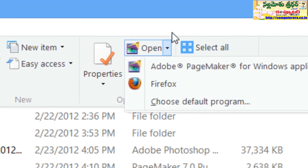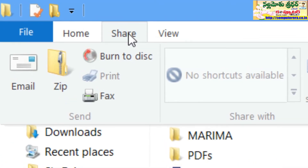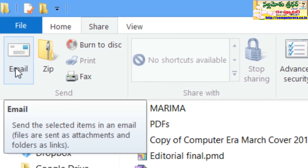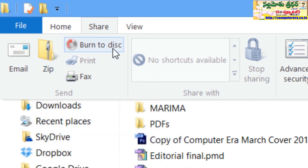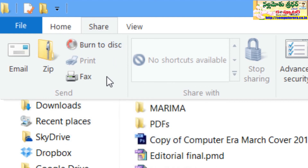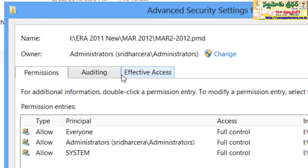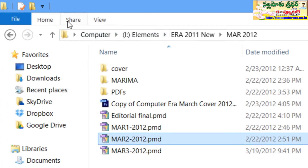If you want to open the options, we can open the specific file and select it. If you want to share the file, you can share via email, zip it, or burn it to disk. There are options available for DVD and CD writing. We can also use folder permissions and view file permissions.